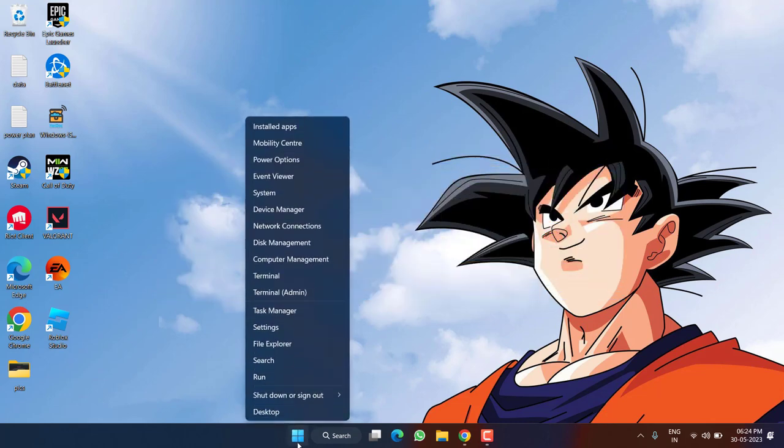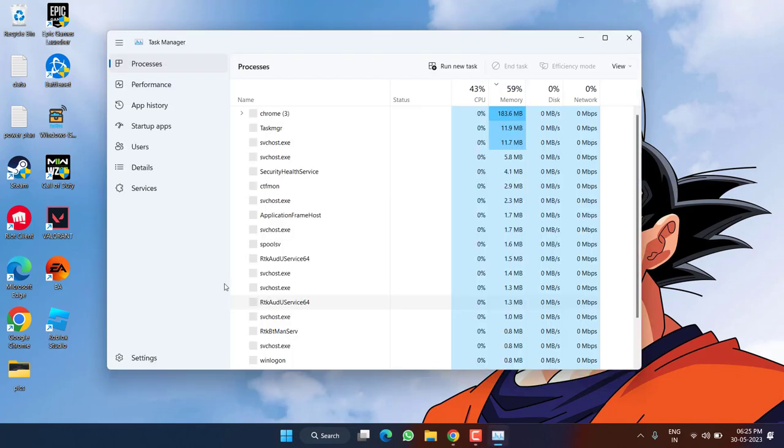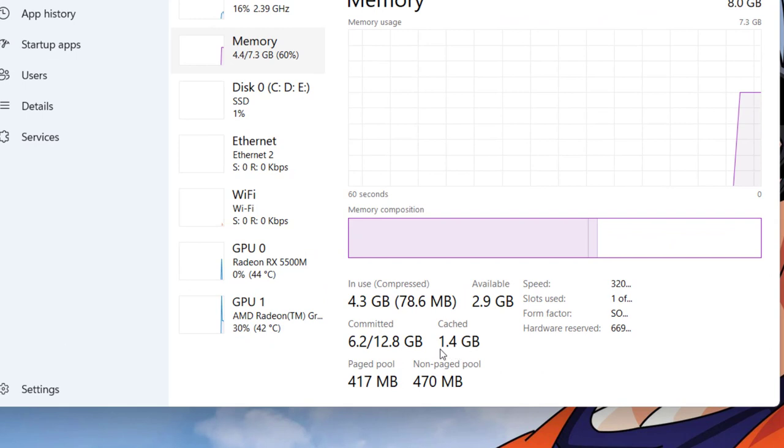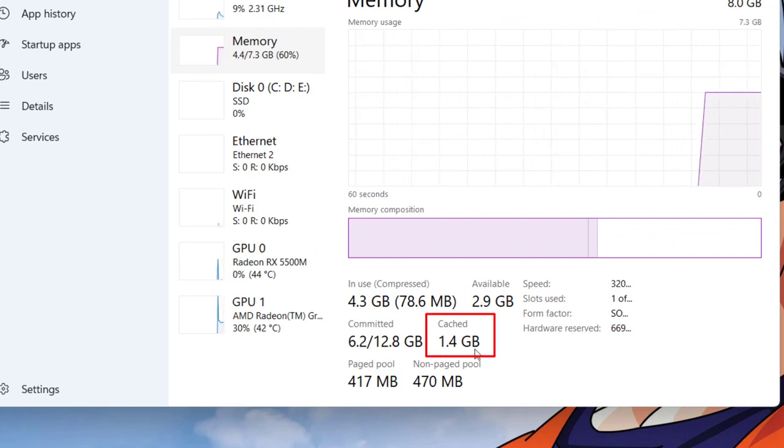I'll go ahead, right click on Start menu and choose the option Task Manager. In Task Manager under the Performance tab you can see the cache memory is 1.4 GB which means that my 1.4 GB is completely unusable.